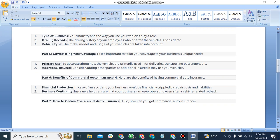Second, additional insured: consider adding other parties as additional insured if they also use your vehicles.